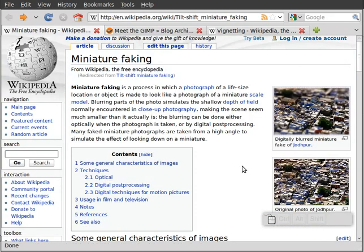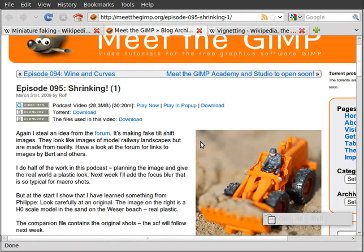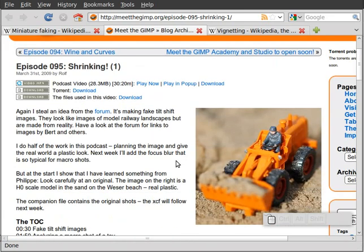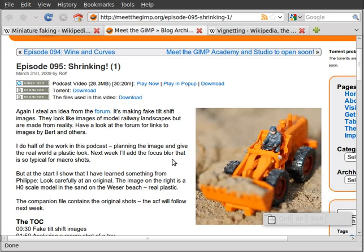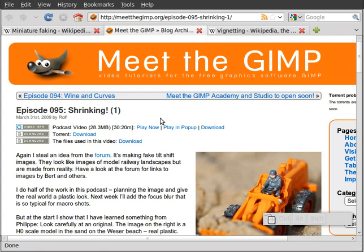I want to give credit where credit is due. I got the idea for the screencast from a couple of past episodes of Meet the GIMP where Rolf explained how to do this very thing. I think it was episode 95 and episode 97. If you want to see how that effect is done in a proper raster editor like GIMP, then please check out Rolf's episodes there.